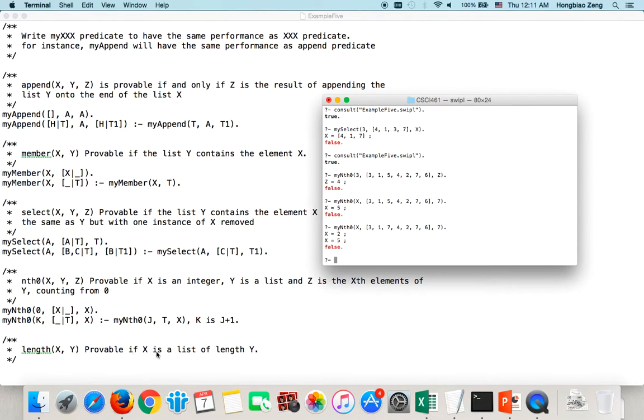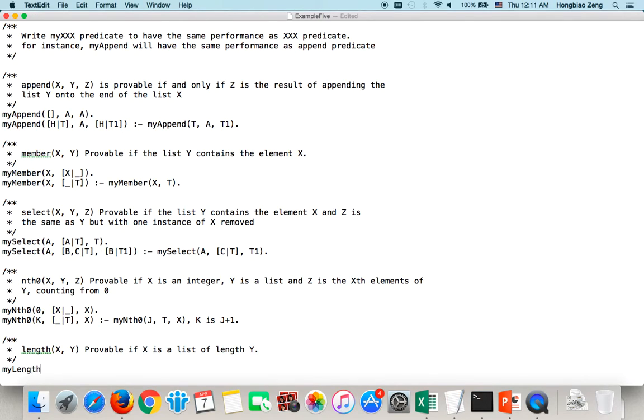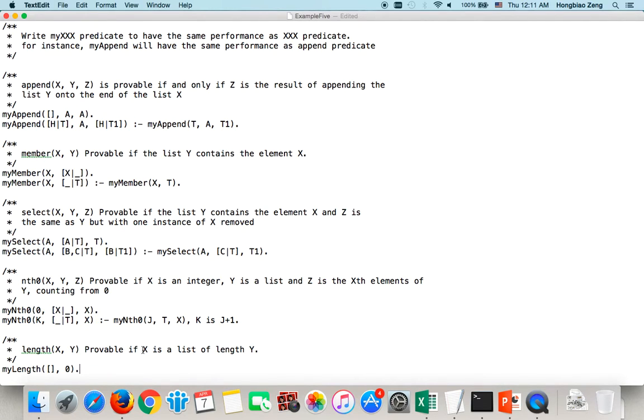How about myLength? MyLength is even more simple. We can say myLength, first consider the basic case. If it's an empty list, of course, the length is 0. Length of X, Y is provable if X is a list of length Y. Empty list, his length is 0. No problem.